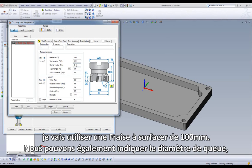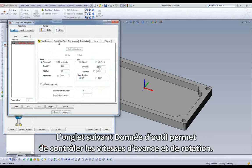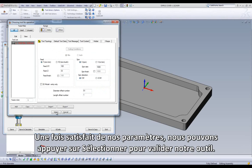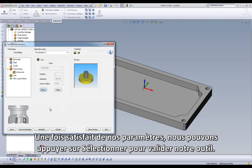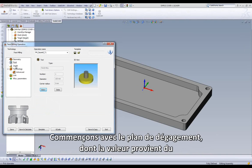We also can set Arbor Diameter, Corner Radius, Tool Length, Outside Holder Length, and Cutting Length, etc. Next is our Default Tool Data, where we can control our Feeds and Speeds. Once satisfied with our settings, we can press Select to accept our tool. Looking at our workflow, we will move on to the levels.